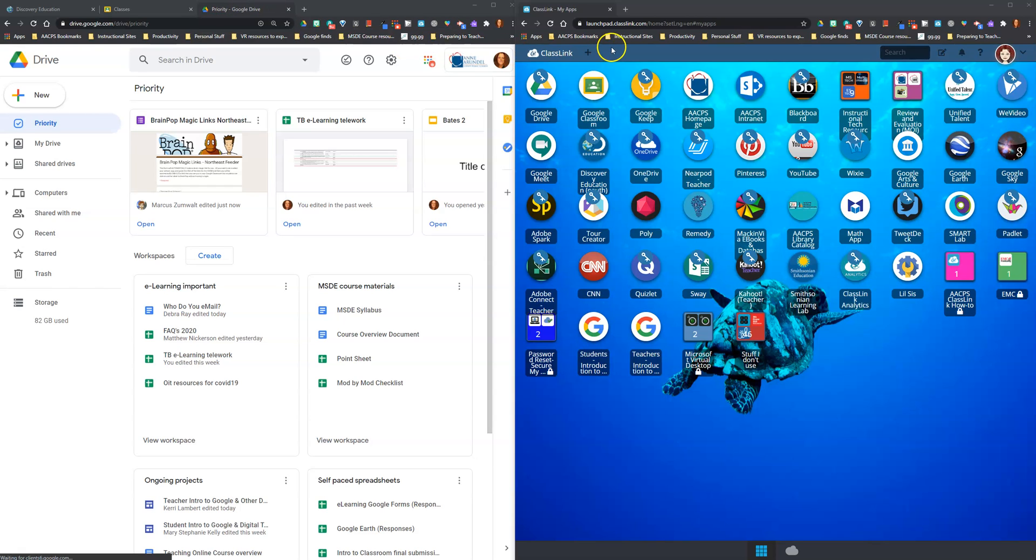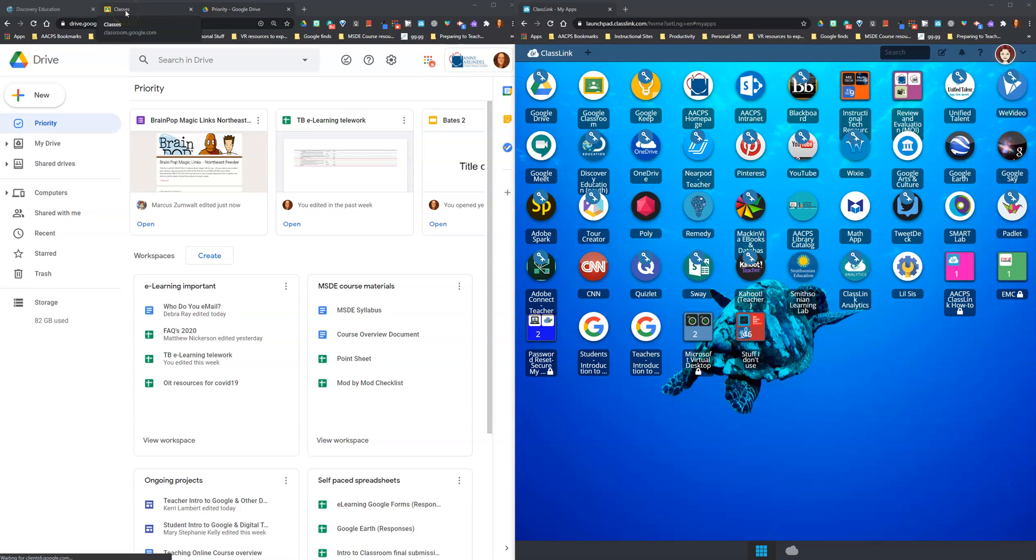On the right side of my screen I have another instance of Chrome open to Classlink. If I wanted to see my Google Classroom and Google Drive at the same time,